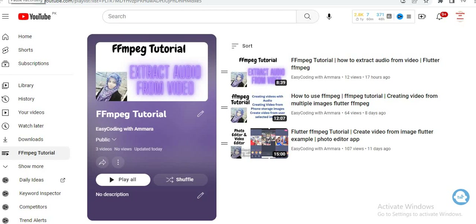Assalamualaikum warahmatullahi wabarakatuh. Welcome to my YouTube family and I hope you all are fine. In this video I will show you how you can extract images from videos.